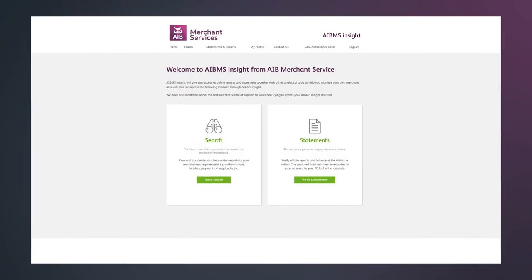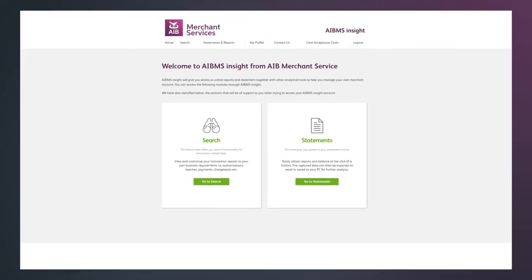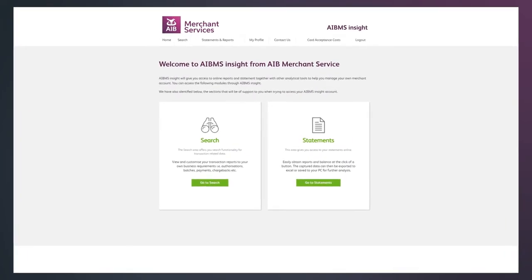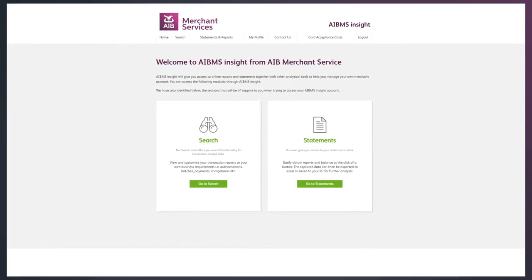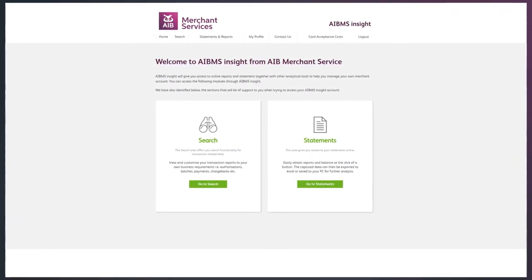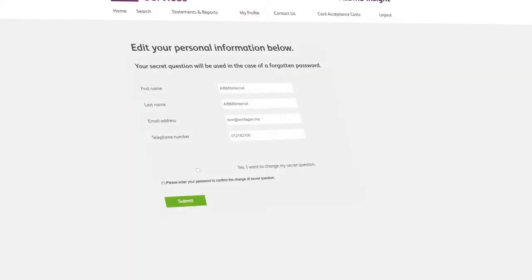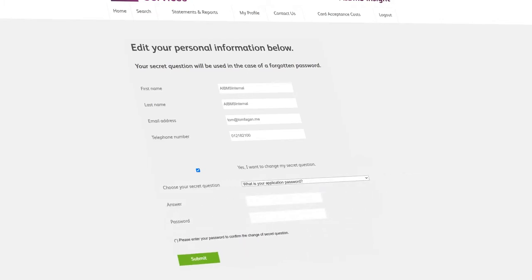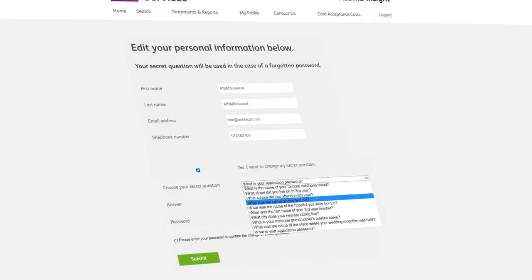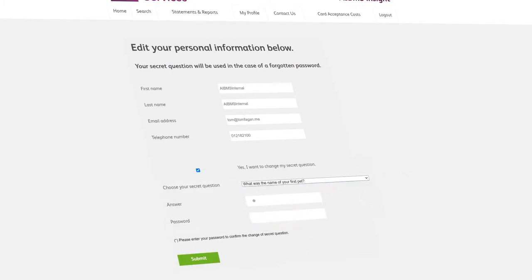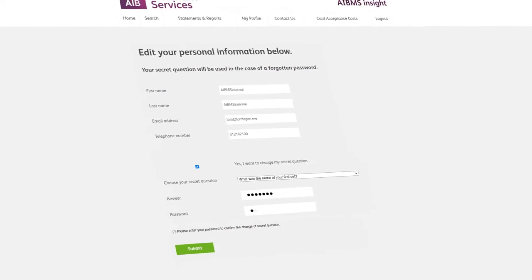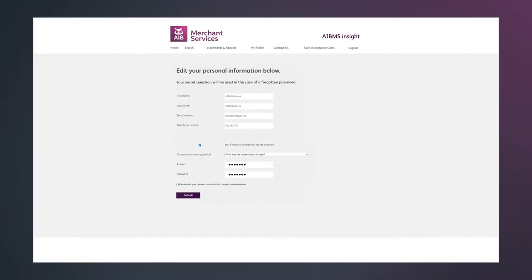Once you've logged on, you can create a secret question, which can be used in future in the case of a forgotten password. To change this secret question, simply select My Profile on the main menu. You will then be given the option to tick a box to change the secret question. Once you have chosen your new secret question, enter the answer and then your password and click Submit.